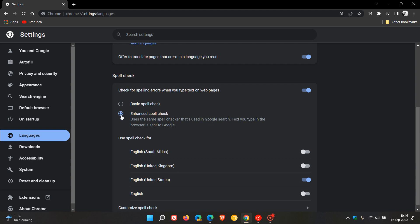But if you have, it says enhanced spell check uses the same spell checker that's used in Google search. And then they say text you type in the browser is sent to Google. So Google is actually admitting that your data is sent to the Google servers when you enable enhanced spell check.